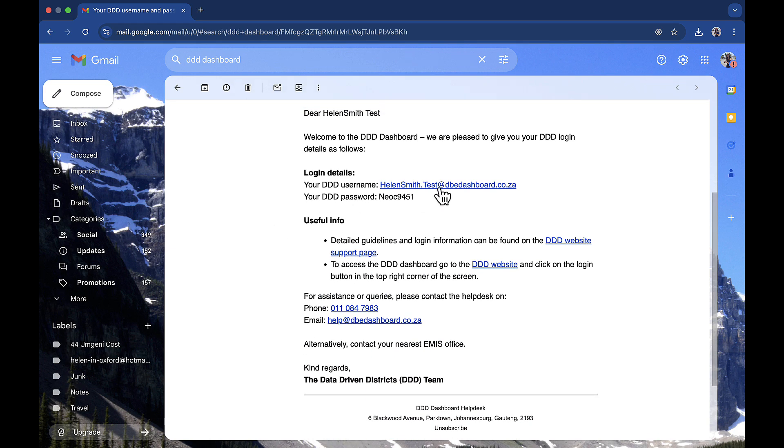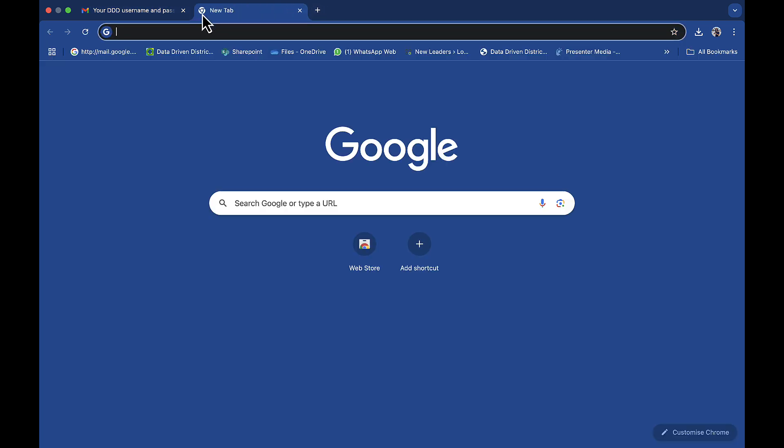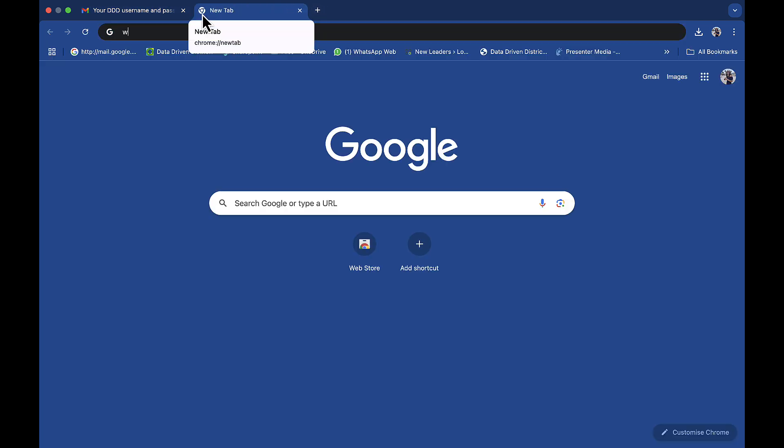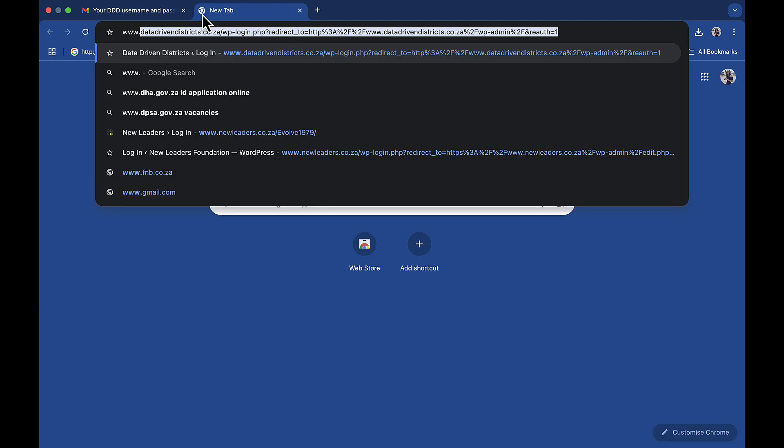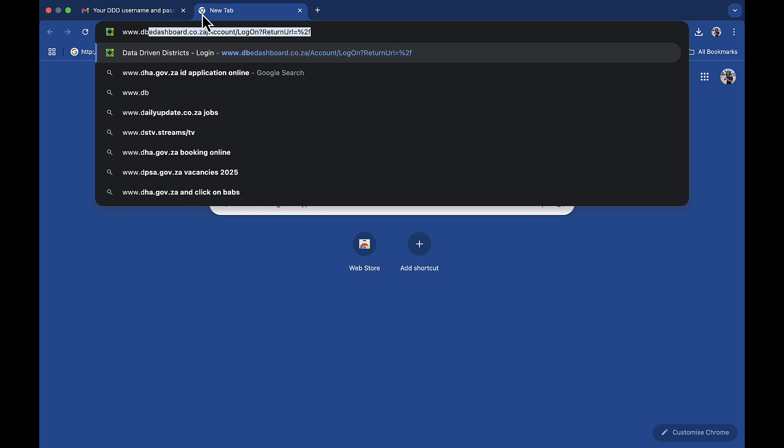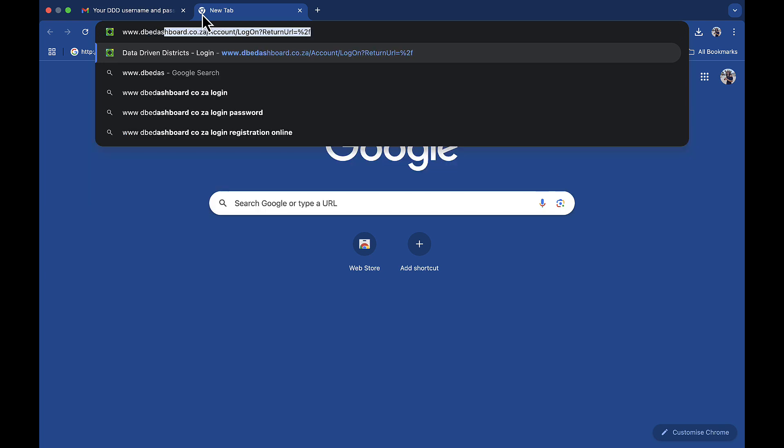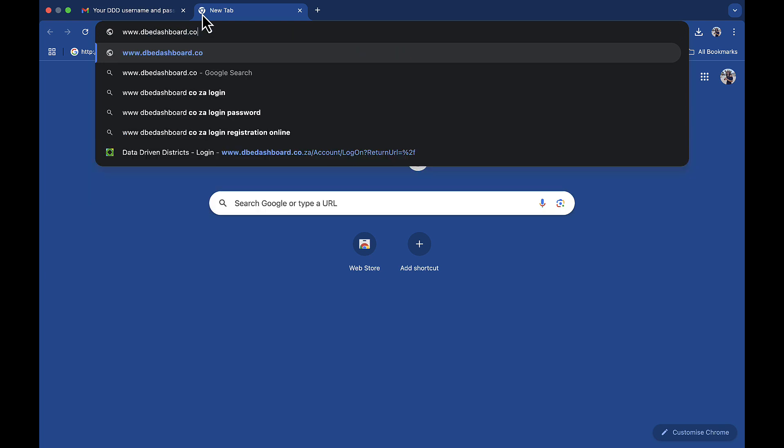You can click on the link in the mail to navigate to the Triple D website, or you can open a new tab in your internet browser and type in www.dbedashboard.co.za.